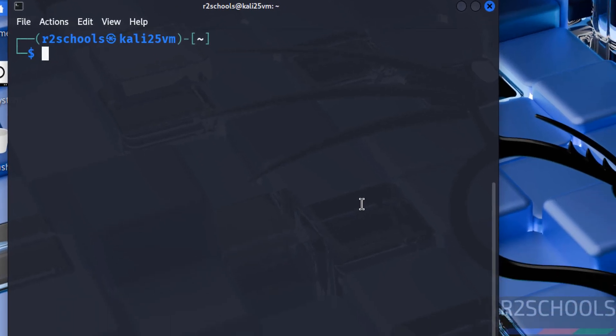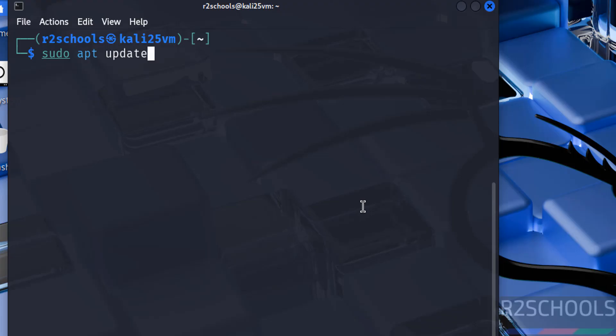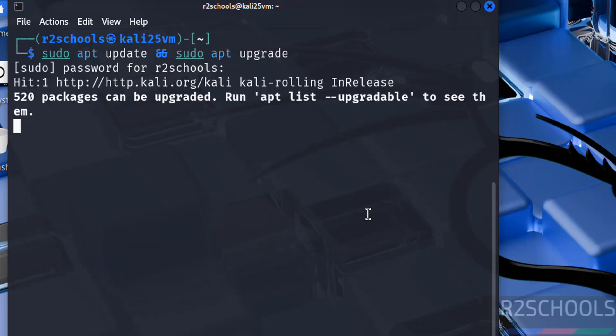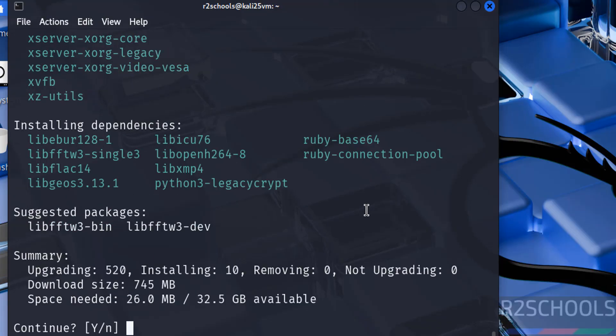The first step after connecting to Kali Linux 2025.1 is we have to update the packages. sudo apt update, hit enter. Provide the password of sudo user, hit enter. sudo apt upgrade, hit enter. Type Y and hit enter.